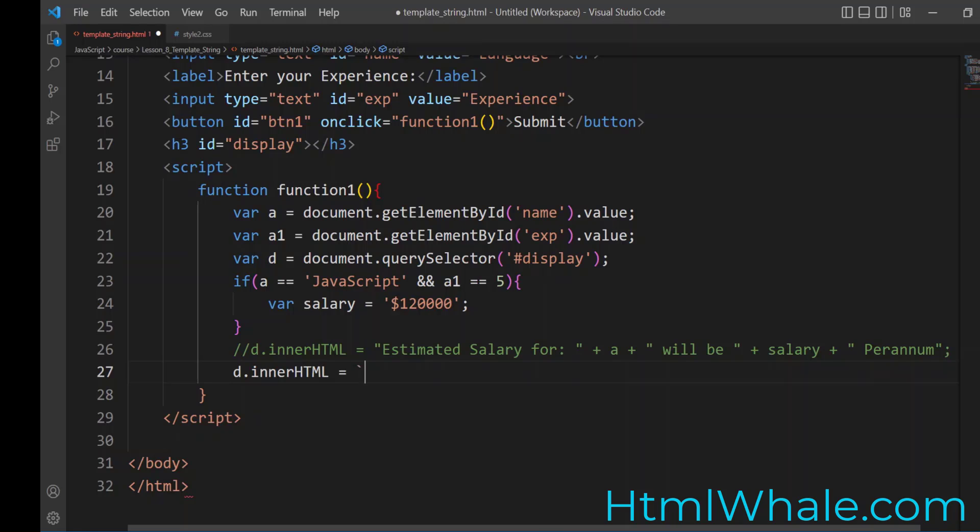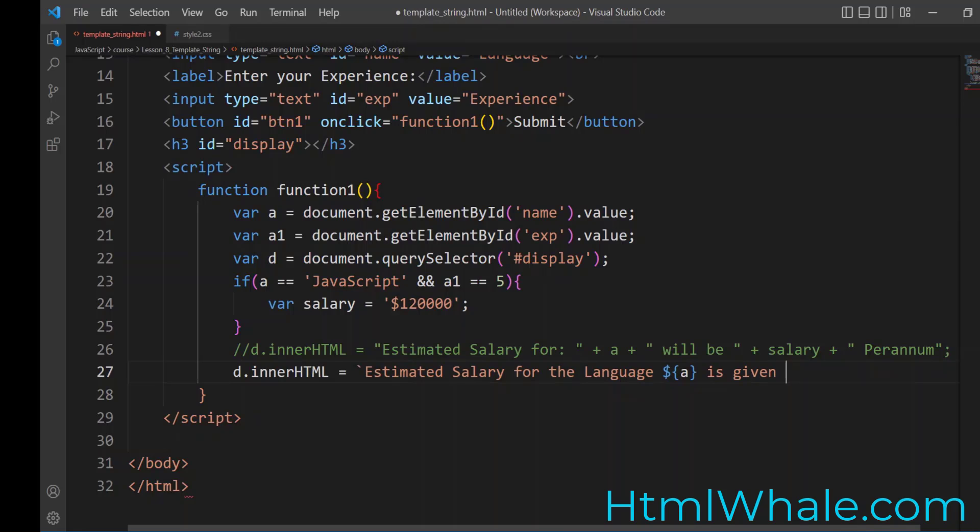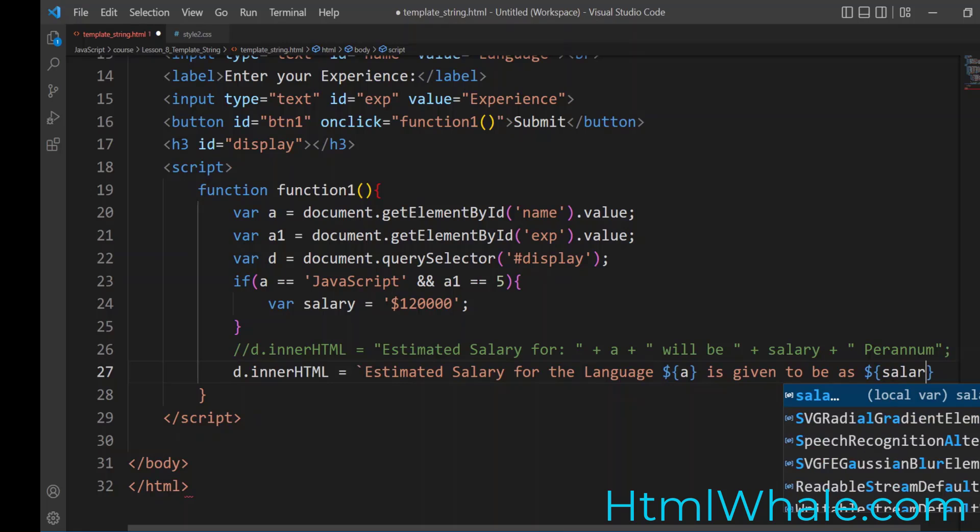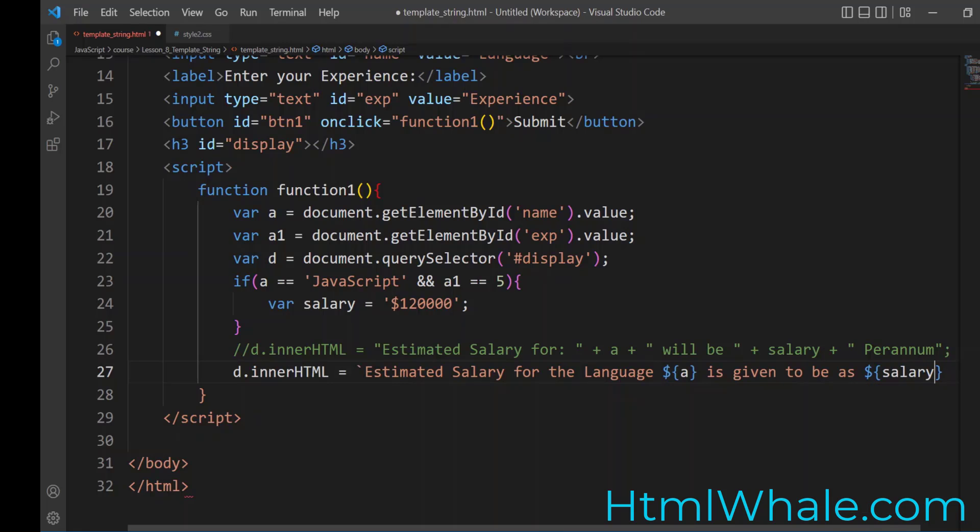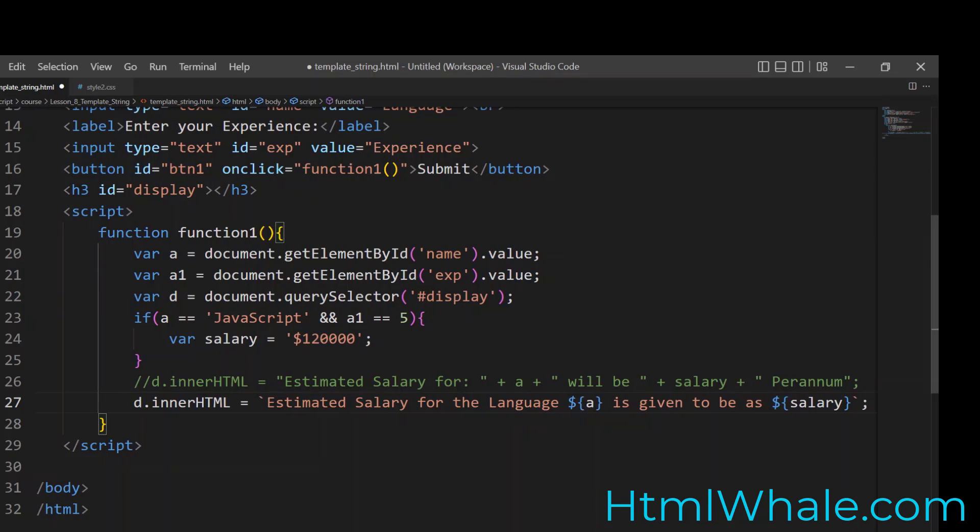So just place the key and type whatever you want. You can say estimated salary for the language. And now, to place the variable, what you need to do is just place a dollar sign, place a parenthesis, and include the variable name. That's it. And then you can just go on writing whatever you want to write. Here's given to be as. Again, you want to give a variable. You place a dollar sign, open the parenthesis, and then type the variable name. That's it. So simple as that. When you have done, just close and close it with a backtick and place a semicolon to save the file.